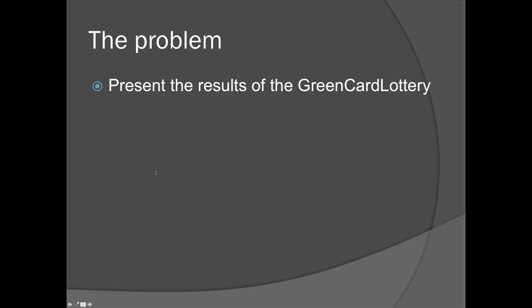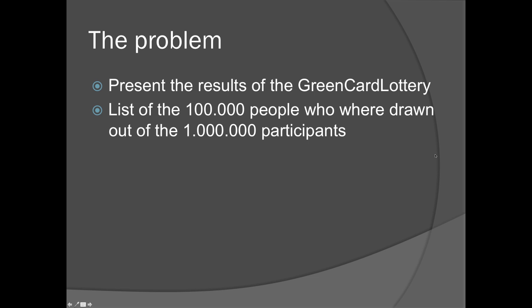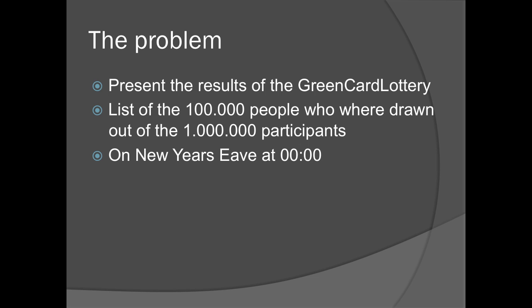The problem we are facing is that we need to make a solution for the Green Card Lottery. The solution will list out in the app and website the names of 100,000 people who were drawn out of the million participants. Our solution needs to be able to handle requests at New Year's Eve at midnight, which will be the time when a lot of traffic is on the mobile network and everybody is using their phone.